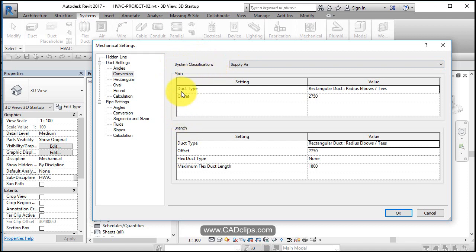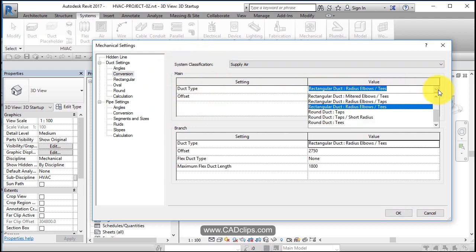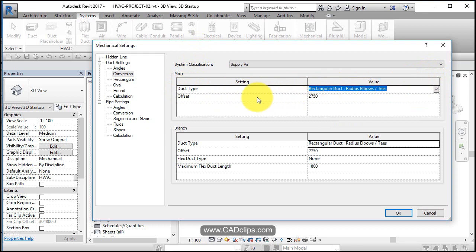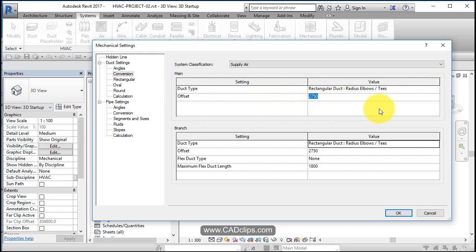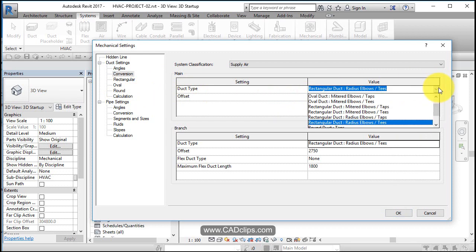We've got the main branch of duct work or main trunk of the duct work and the branch. So the main part of the duct work is going to be duct type, rectangular duct, radius elbows and tees. You have to declare this right off the bat. This is really important that you say, okay, unless otherwise specified, my main duct work is going to use this type of duct and these type of elbows and tees, radius round elbows and tees. The offset off of the level that you draw, if you do not specify otherwise, this duct work is going in at 2750, which is about nine feet up. So this is just a global number that if you're on level one and draw a main piece of duct, this is the type of duct it's going to use with elbows and tees, rectangular instead of the other options, mitered elbows and tees and taps.